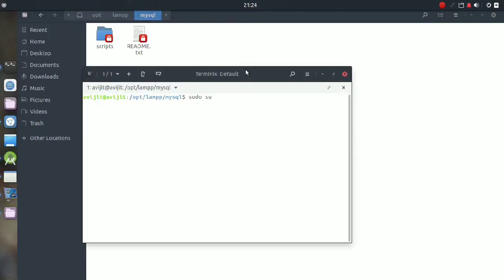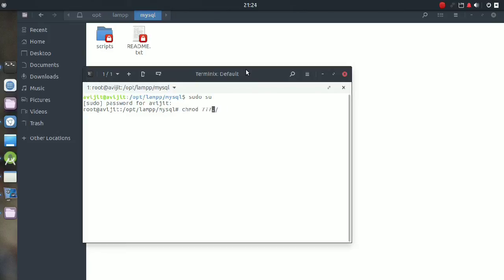Inside the mysql folder, I am also trying to unlock the scripts subfolder. Again, you have to write 'chmod 777 ./scripts'. Now you can see that the lock icon is gone.